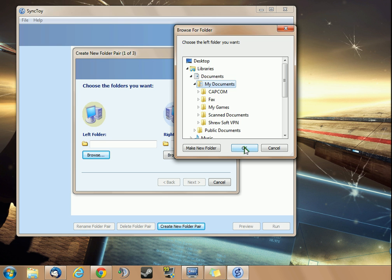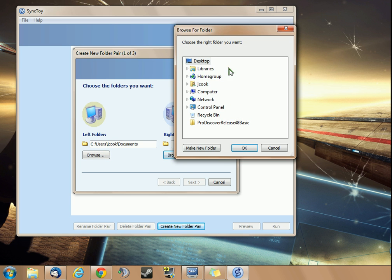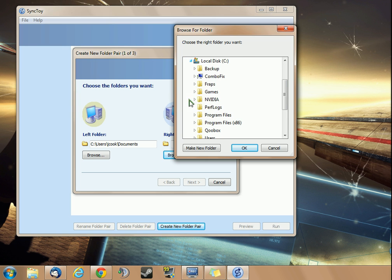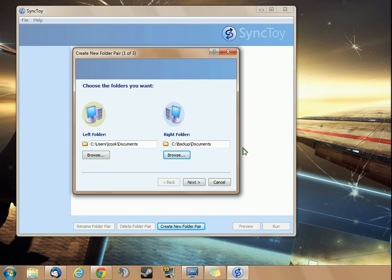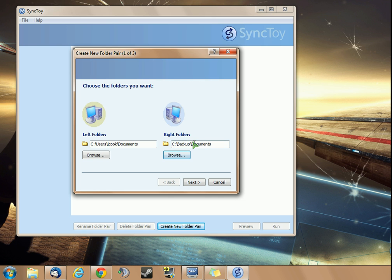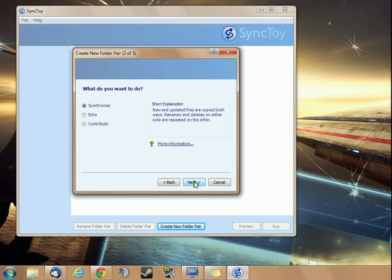I'm going to look under my documents under libraries and choose to synchronize my documents with my backup folder. In my computer, I went ahead and created a backup folder already, and I created another folder inside there named Documents. When I synchronize, it's going to go from my user documents to my backup documents.